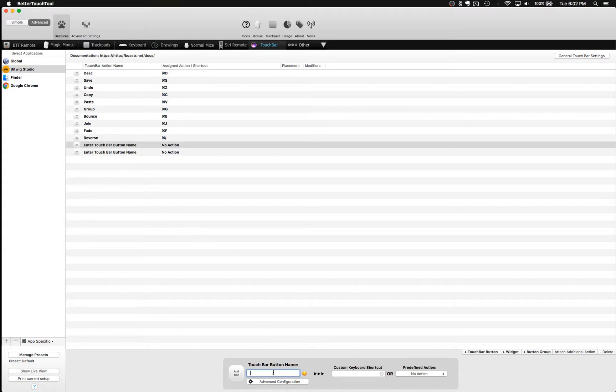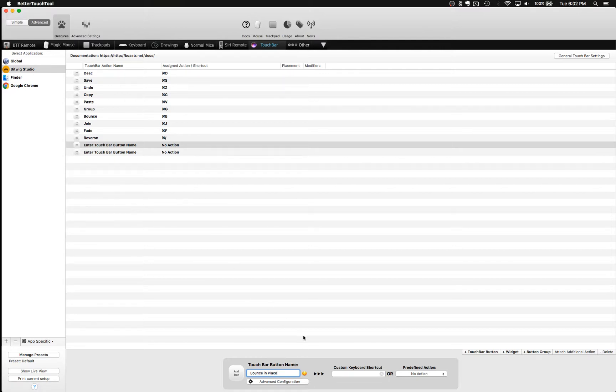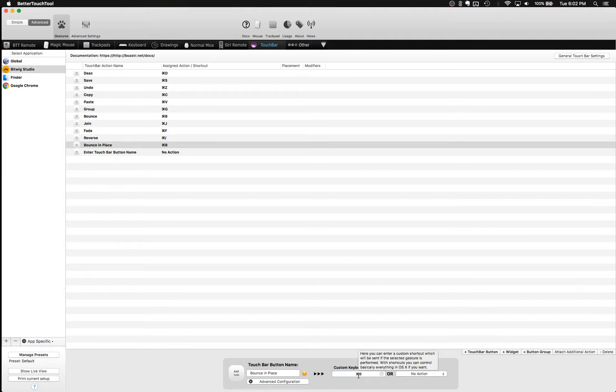So what we do is we're going to name it first. And I suggest keeping the names relatively short. If you want to create a lot of buttons, if you just want like two or three buttons, then you can name them whatever you want and have them take up a bunch of space, a bunch of real estate on your touch bar. And so once you get that named, you'll come to the custom keyboard shortcut area. And then you're just going to enter the shortcut. So for bouncing in place in Bitwig, it's Command B. And it's that simple.